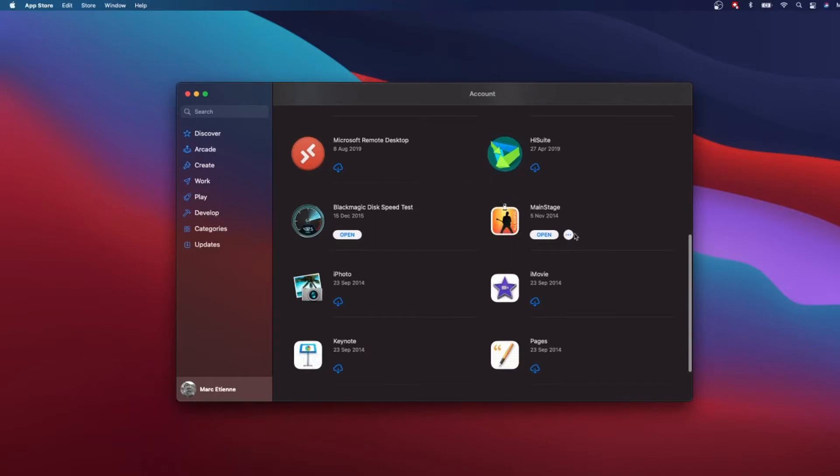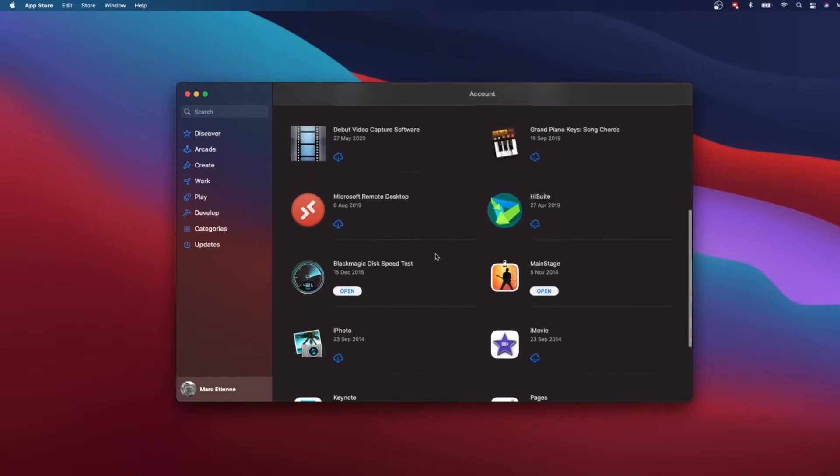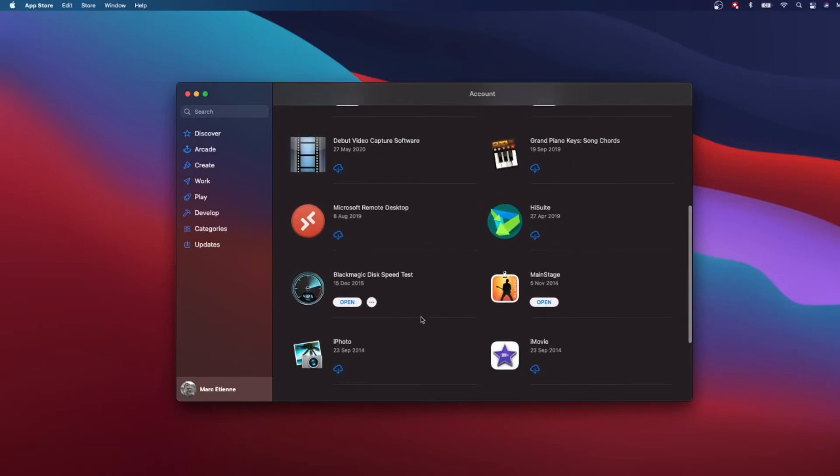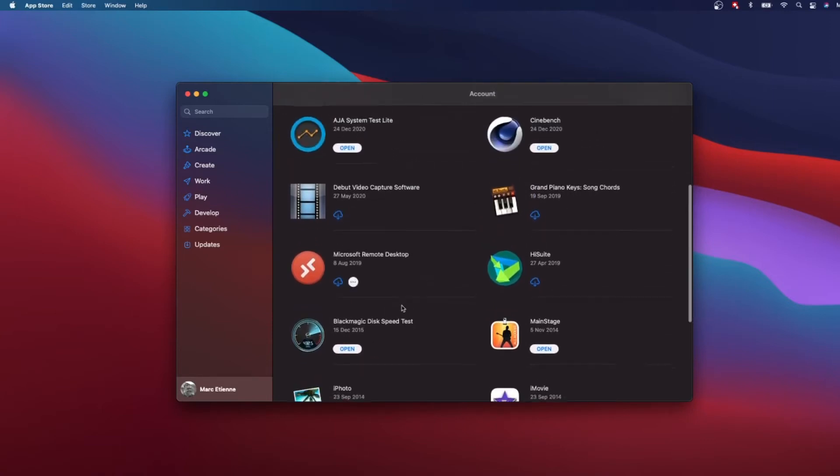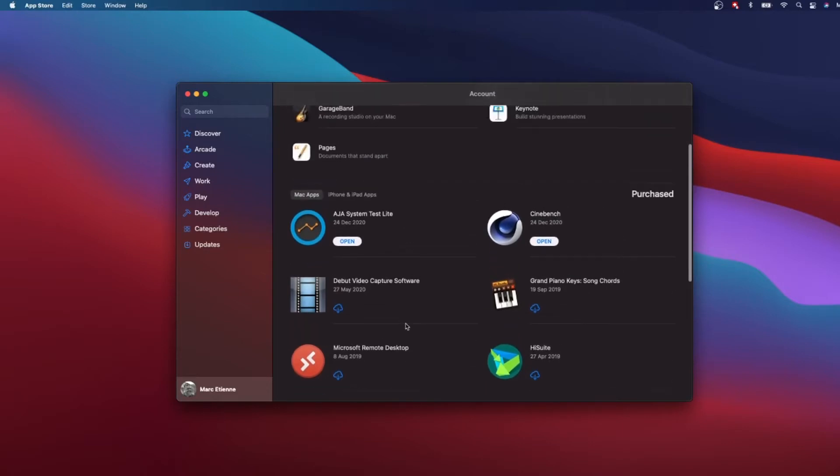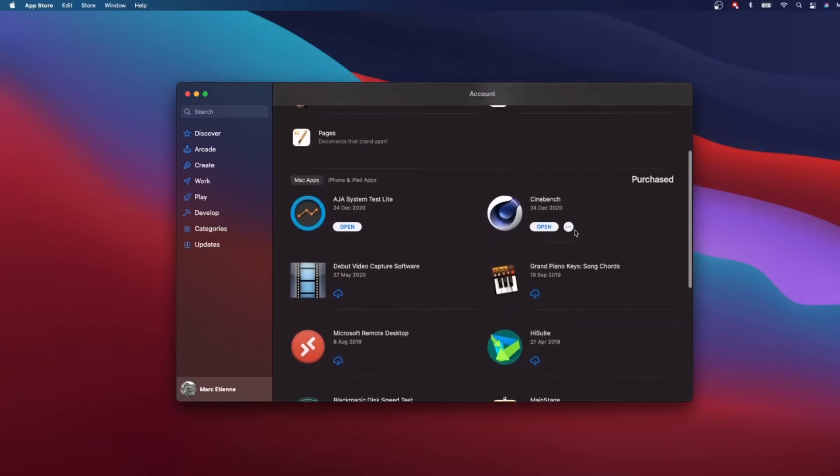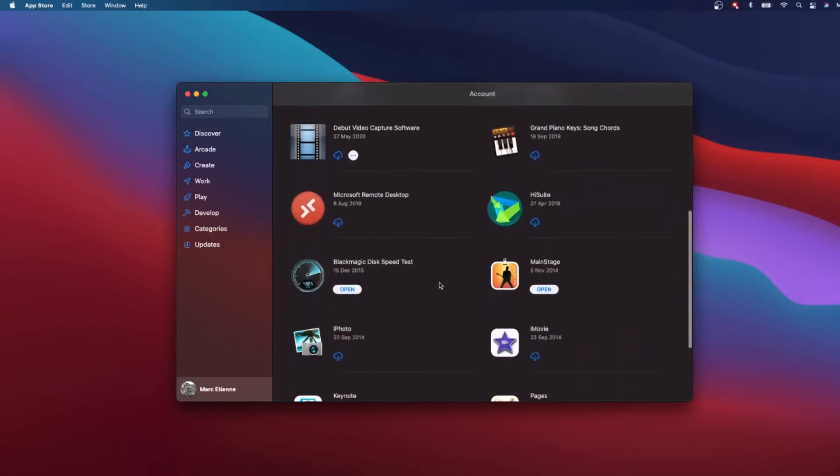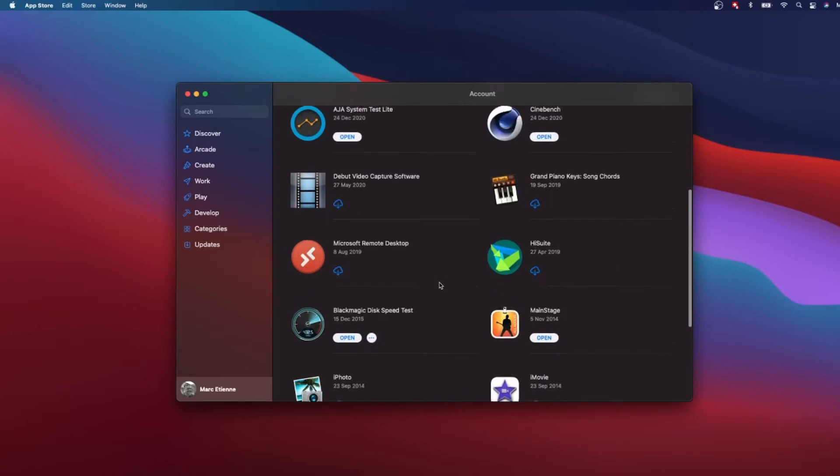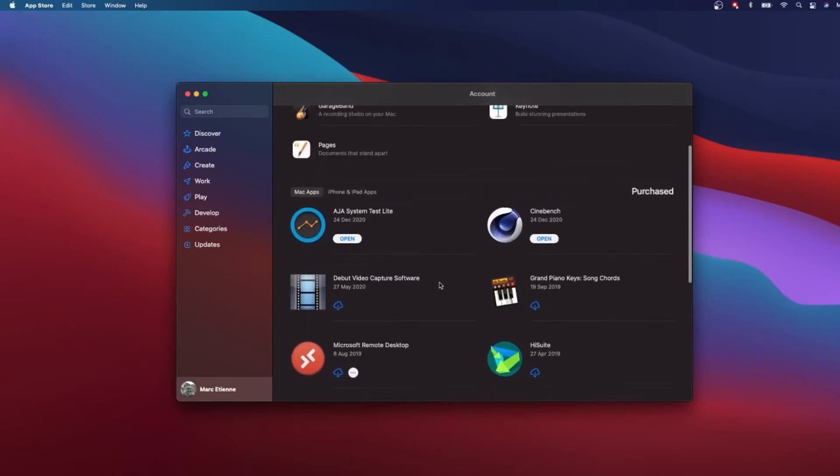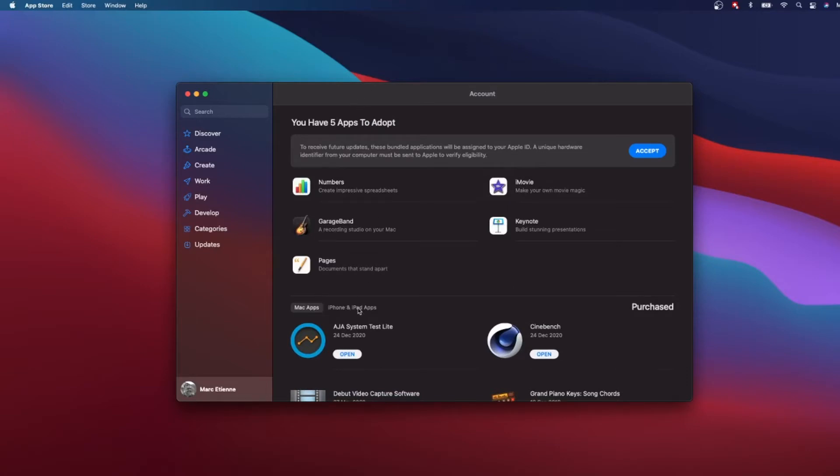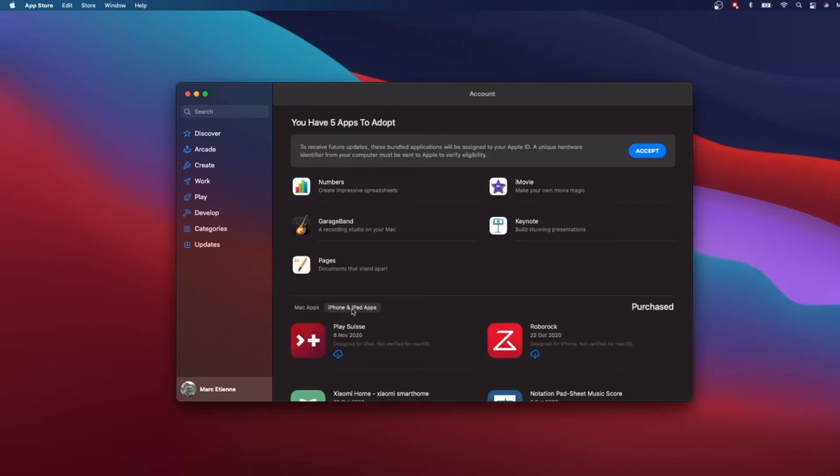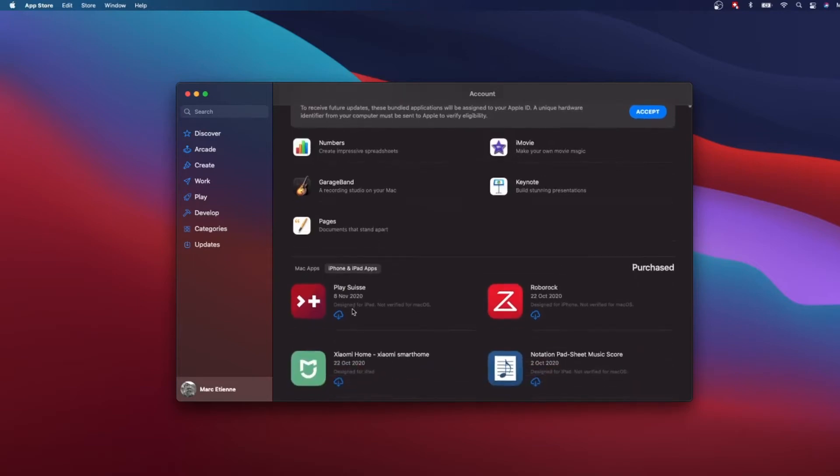You see I have MainStage and different apps for benchmarks, the AGA, Blackmagic Disk Speed, Cinebench, Geekbench, all this. The interesting thing is I can go here, and now in the App Store for your Mac you can now go to iPhone and iPad apps.